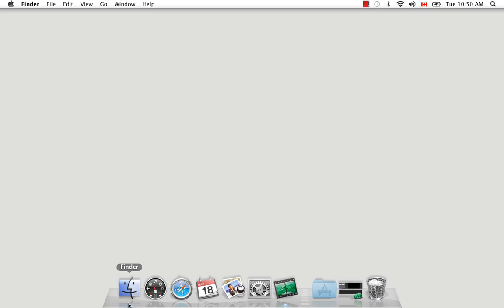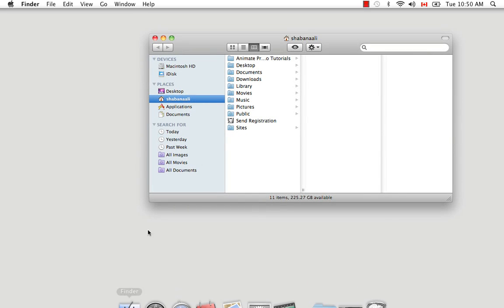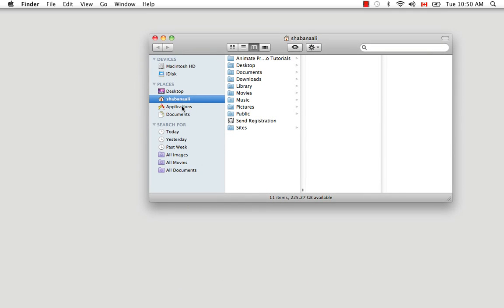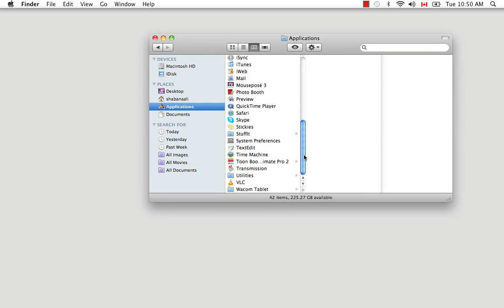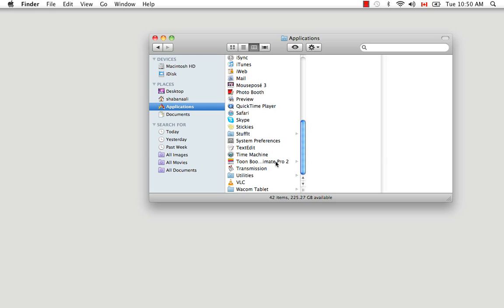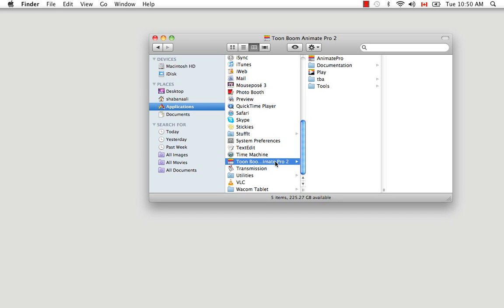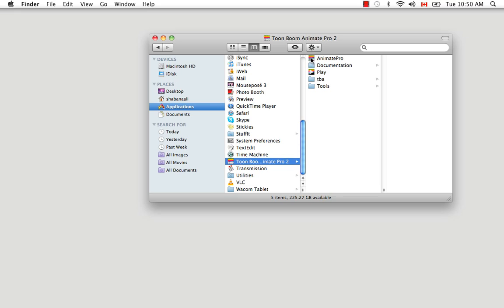If you're a Mac user, you would go to Finder, Applications, then scroll down until you see Toon Boom Animate Pro 2, then double click on the Animate Pro icon.